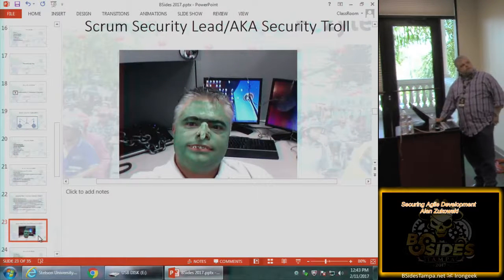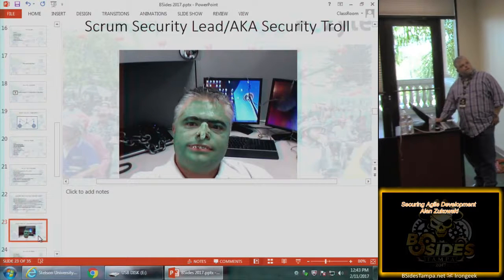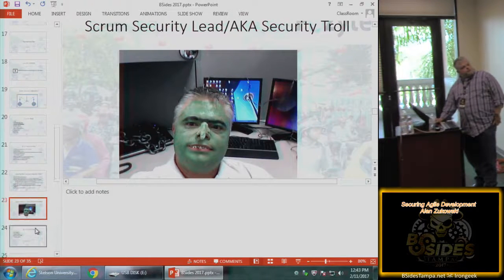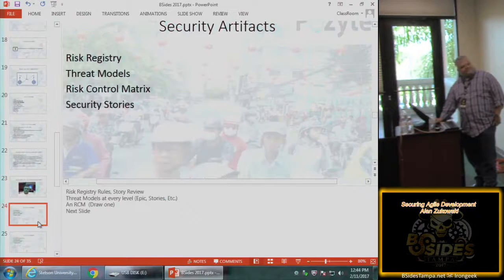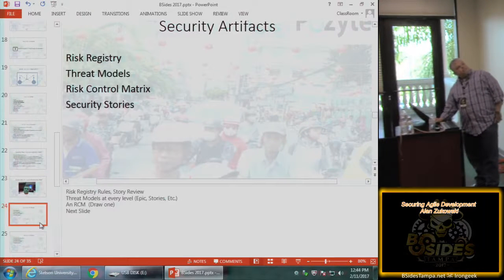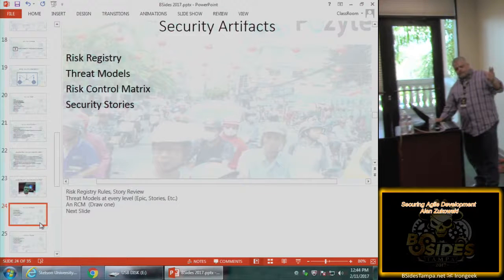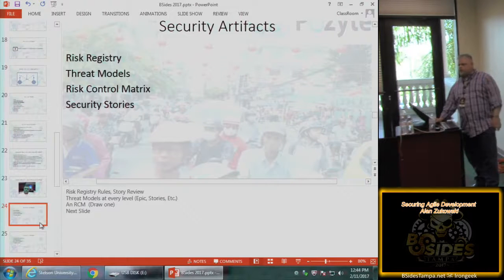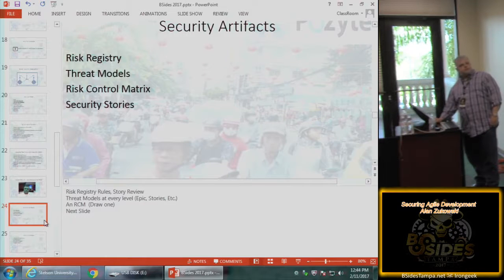This is me — I was called a 'security troll.' They decided I wasn't a pig or a chicken, but I had annoyed them to the point where I became a security troll, and I dressed up as one for Halloween. I don't want to paint that as a bad relationship — it was funny. Because of that rapport, I was able to escalate a lot of security issues and save that organization a lot of headaches.